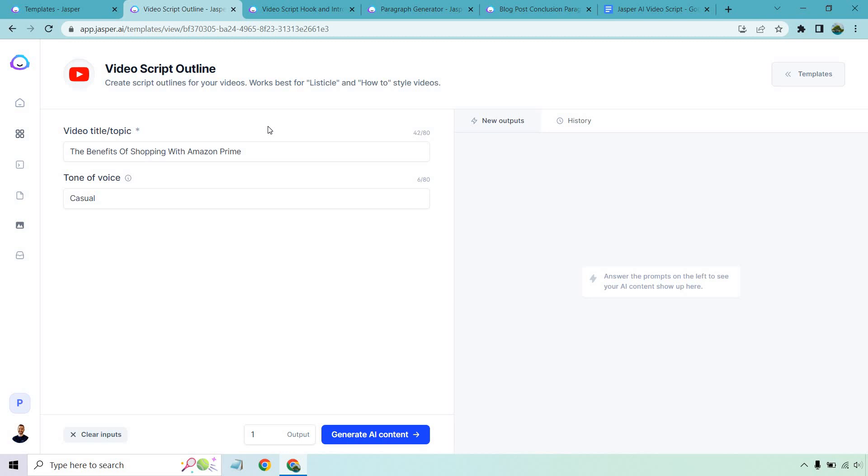So the video title or topic I'm going to be going with is the benefits of shopping with Amazon Prime. Tone of voice is going to be casual. Let's kick it back a little. Do casual. Let's generate AI content and see what we get.